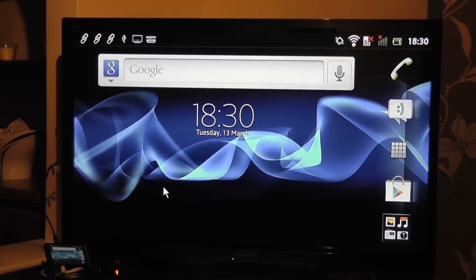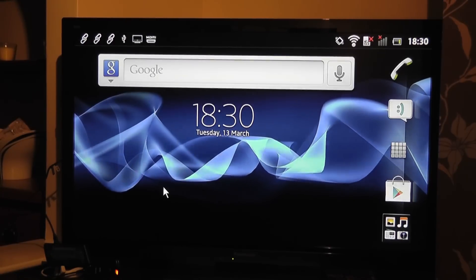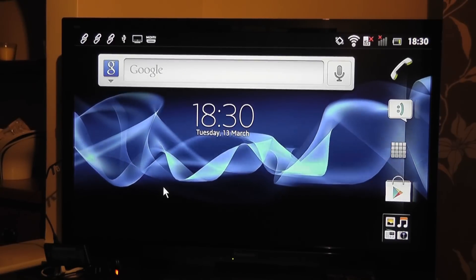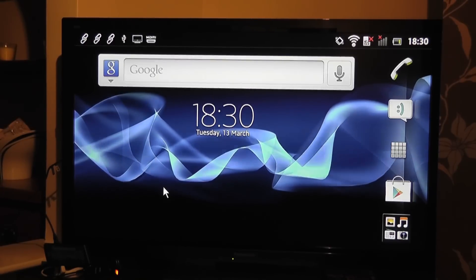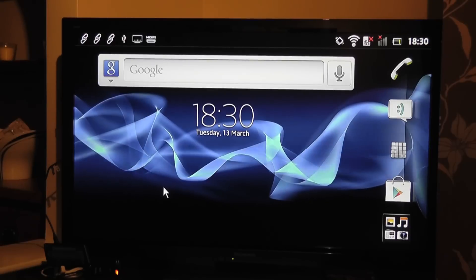Hello, so in this video I just want to show you how you can use your Sony Xperia S as essentially a mobile office.